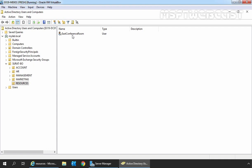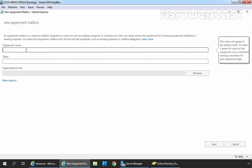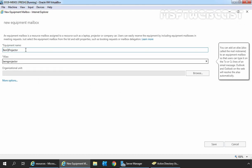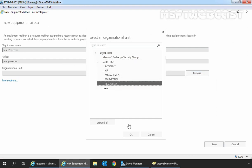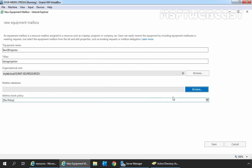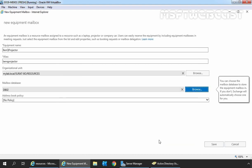Let's move to Exchange Admin Center to create a new Equipment mailbox. On Exchange Admin Center, click on Recipients and then click on Resources. To create a new Equipment mailbox, click on the plus icon and select Equipment mailbox. Here we need to specify the name of our equipment — I am giving the name BanQ Projector and the alias name is also BanQ Projector. I am going to select the OU to store this Equipment mailbox, which will be under Resources OU. Click on OK. Again, I am going to click on More Options and click on Browse to select the mailbox database, which will be DB02 in our case. Click on OK and click on Save.